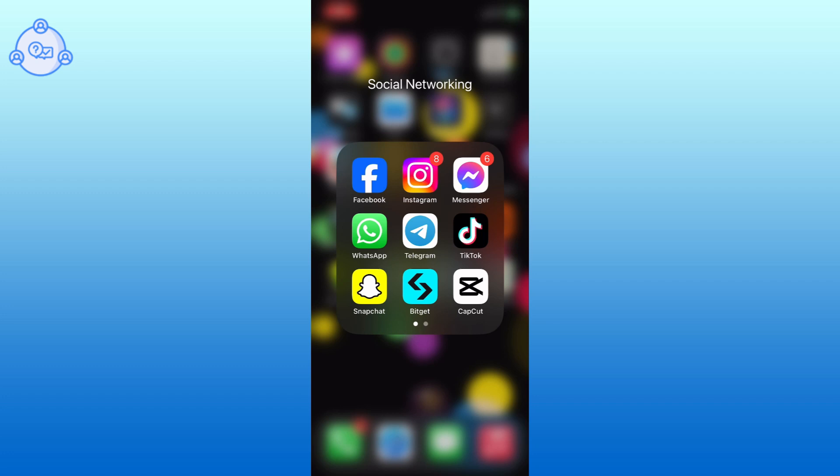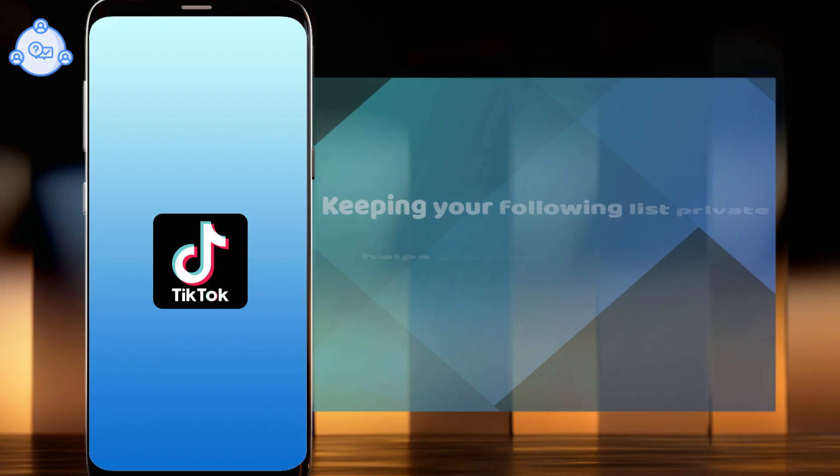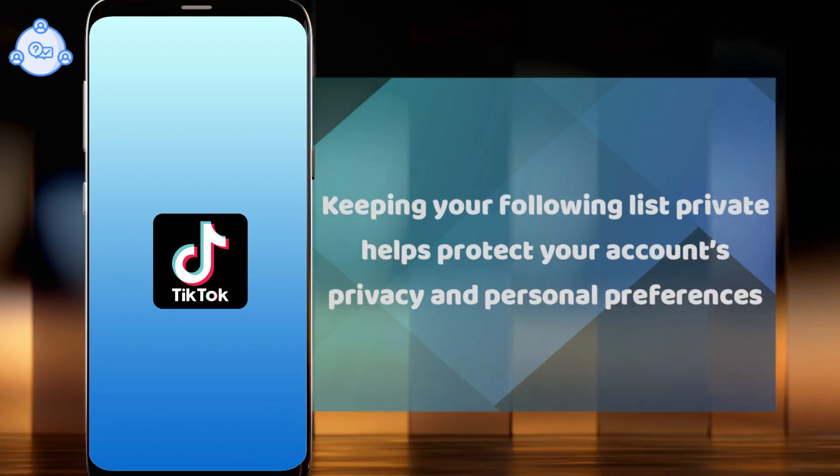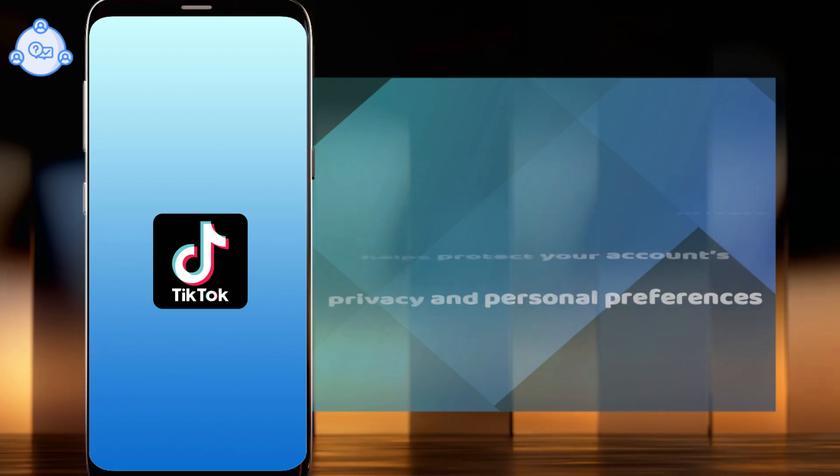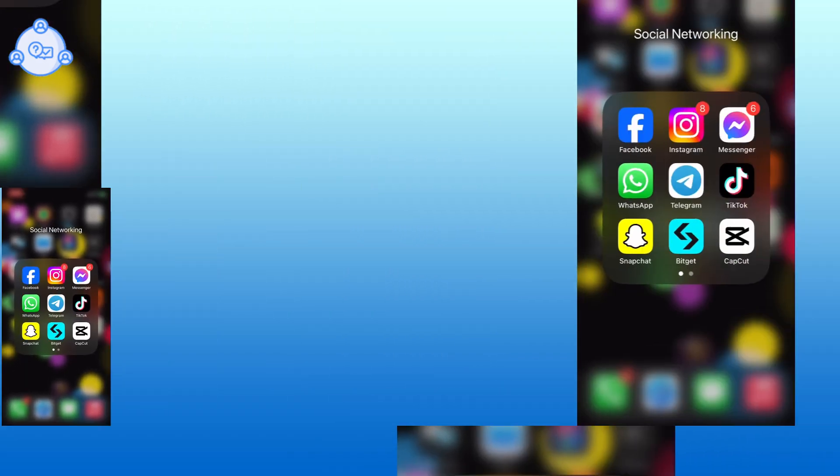Hi everyone, I'm Siu from One Stop Solution. In this video, I will show you how to hide following lists on TikTok. Keeping your following lists private helps protect your account's privacy and personal preferences. So let's get started.